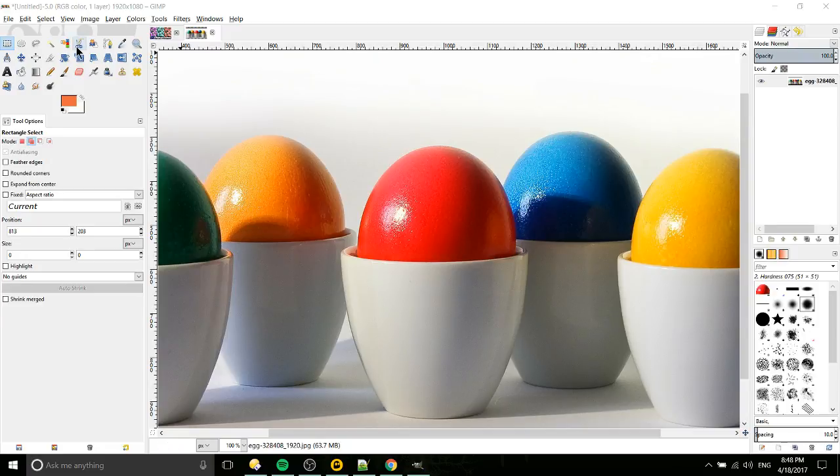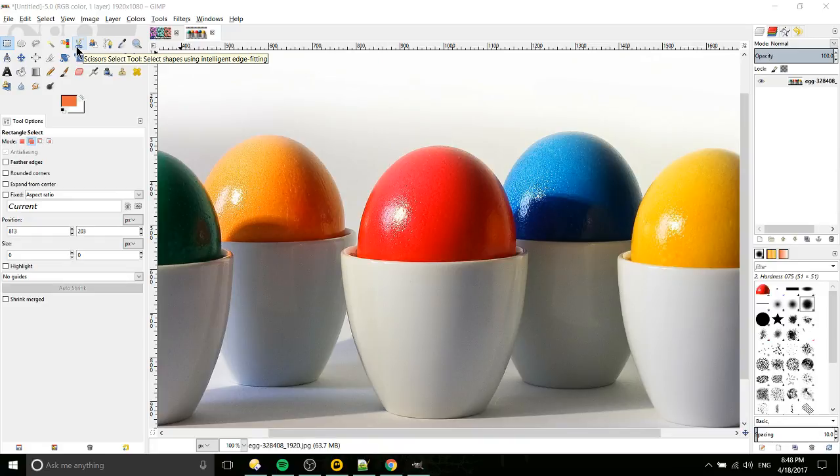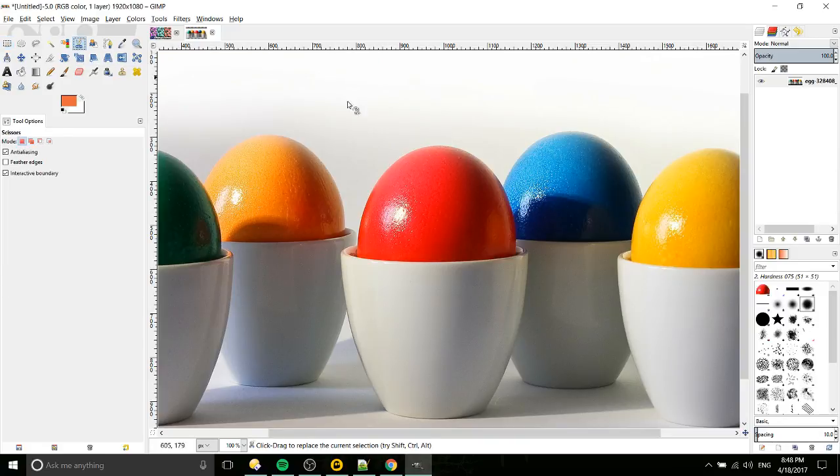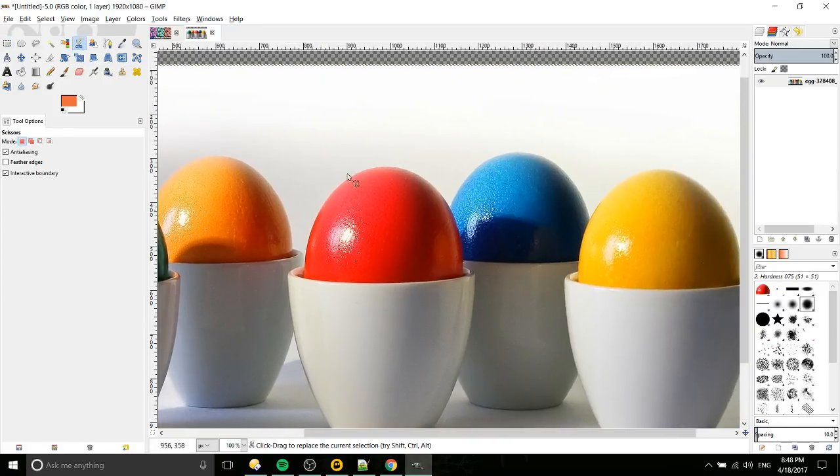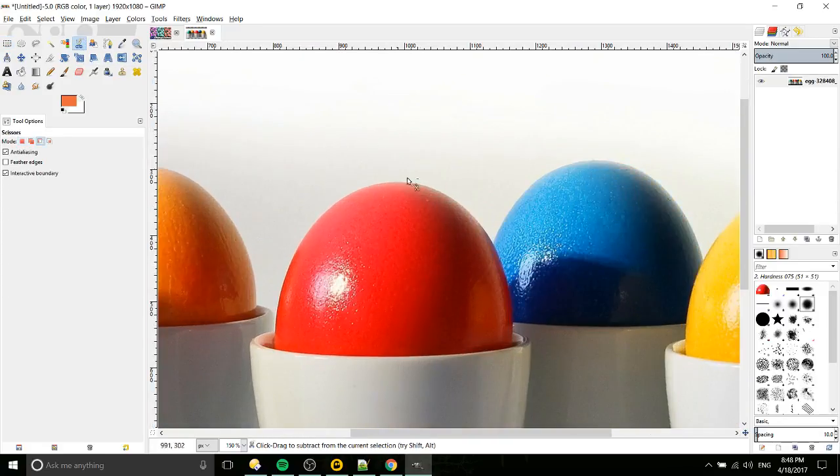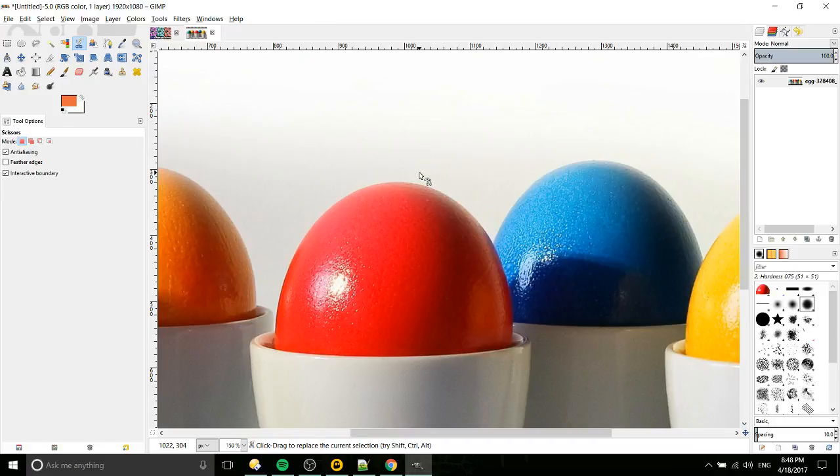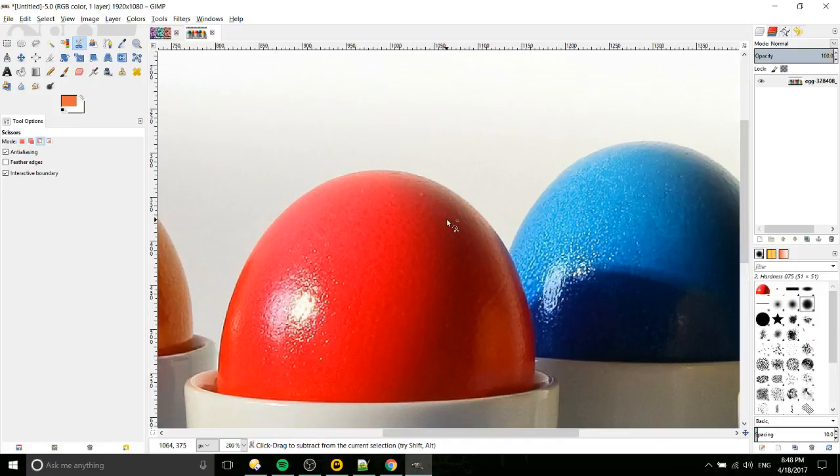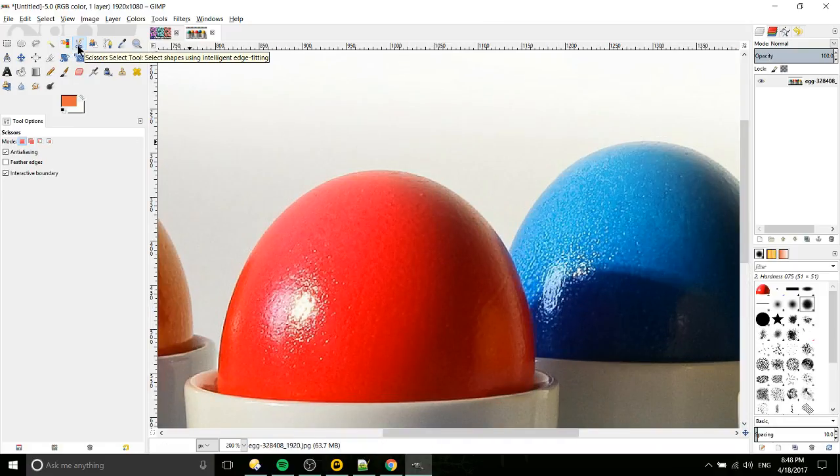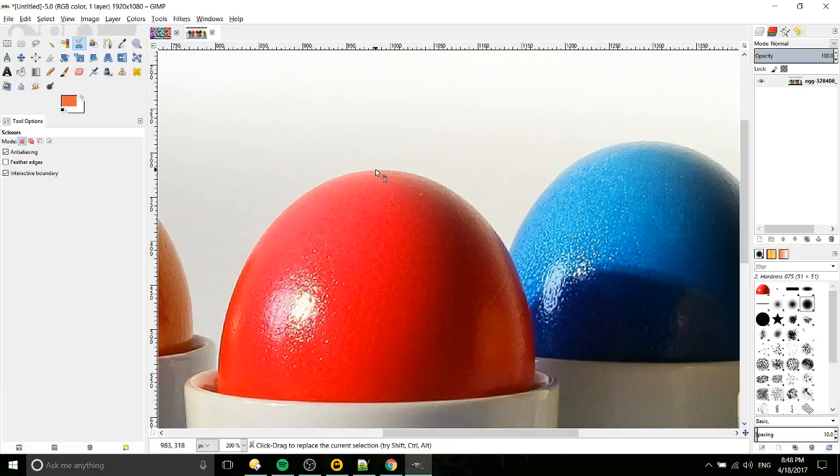In this video we're going to be using the scissor select tool, and I'm going to go around each of these eggs and change their color by modifying the hue. With the scissor select tool, you can have paths automatically determined by setting a few anchor points.